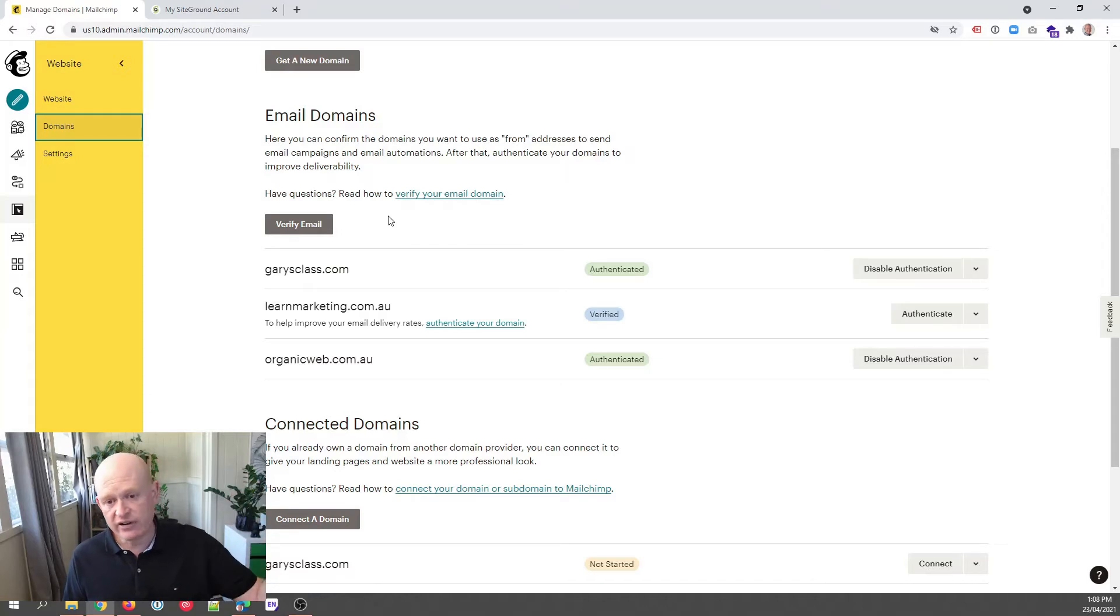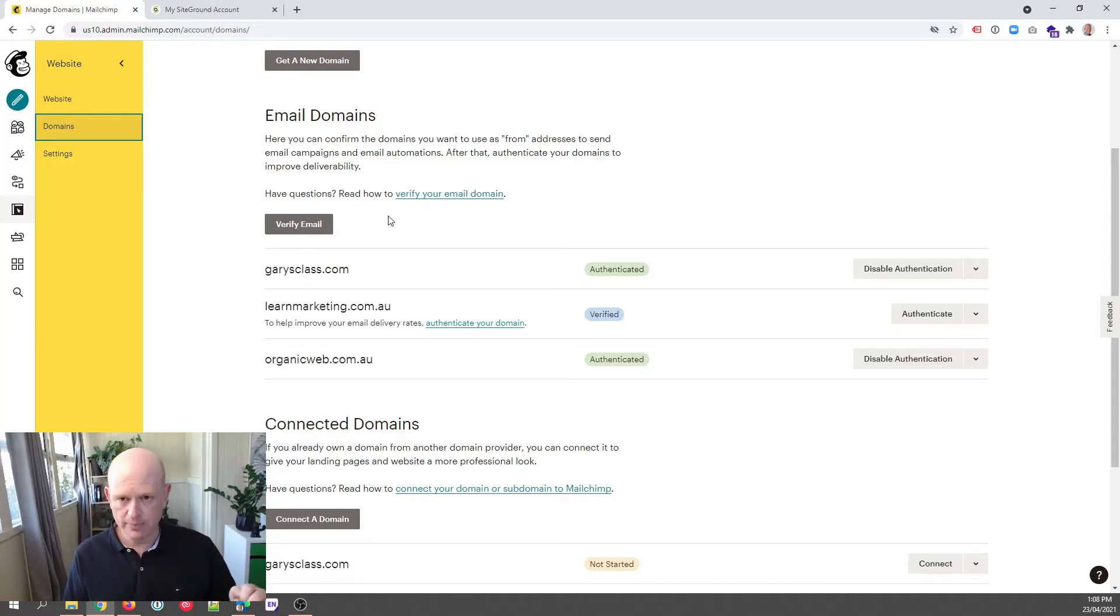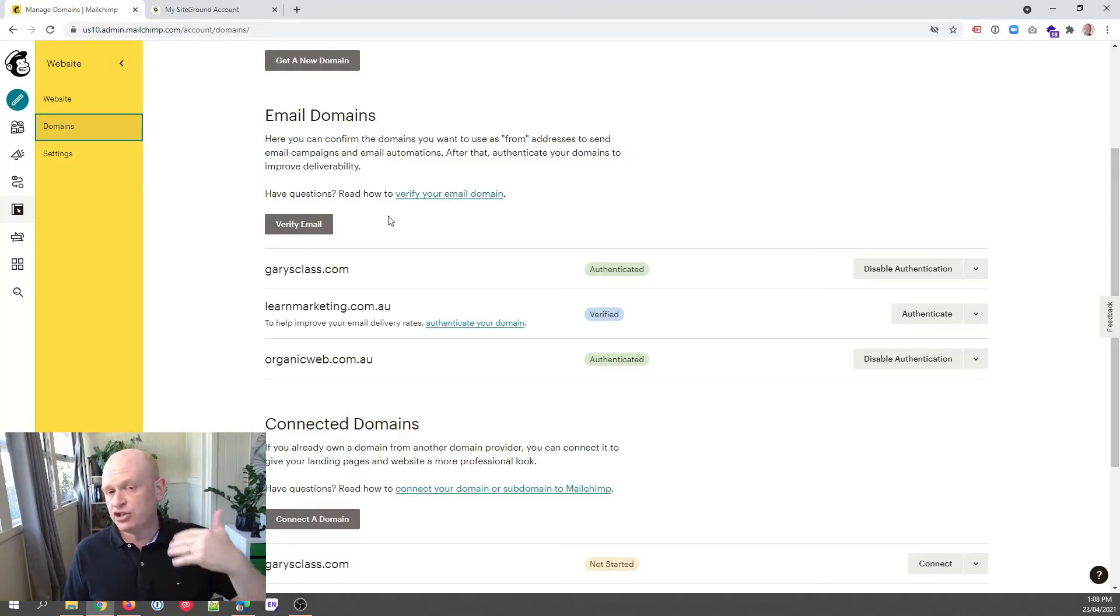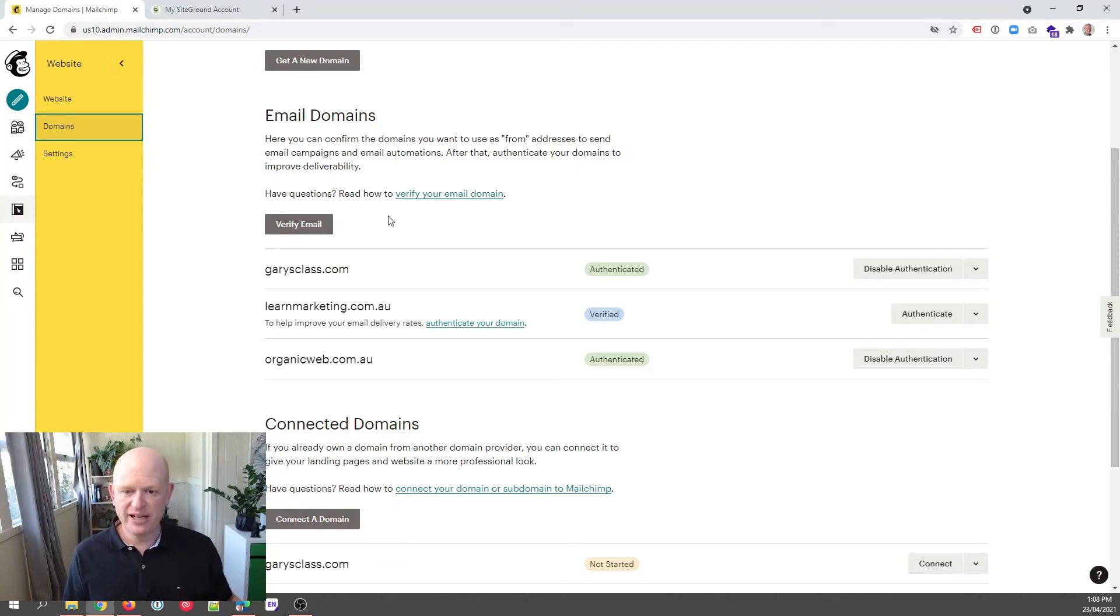In other words, gary@garysclass.com, gary@organicweb.com.au and so on. If you want to add a new domain you might have purchased to Mailchimp to be able to send from that email in Mailchimp,